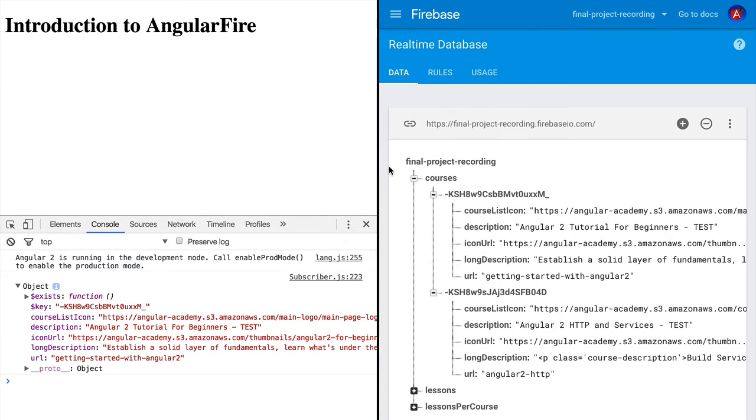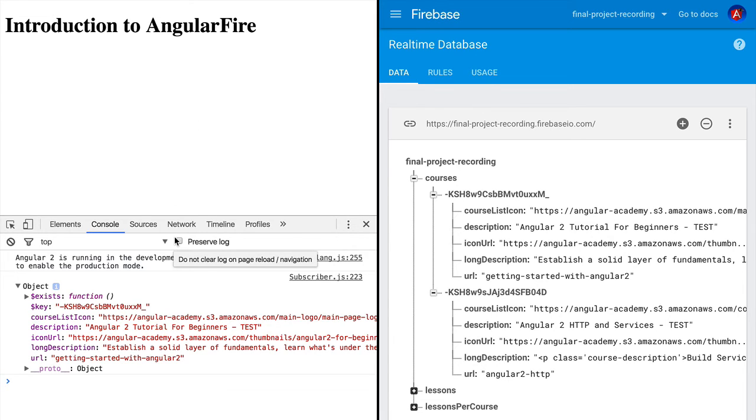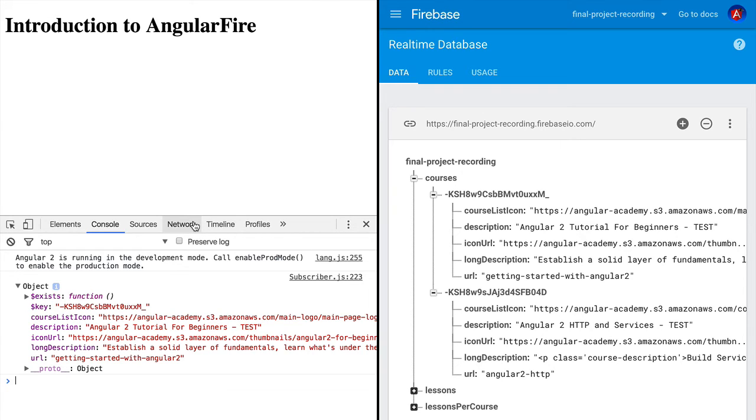These two types, the Firebase object observable and the Firebase list observable, are the two most important concepts of the AngularFire library. They allow us to interact with all the data in the database.